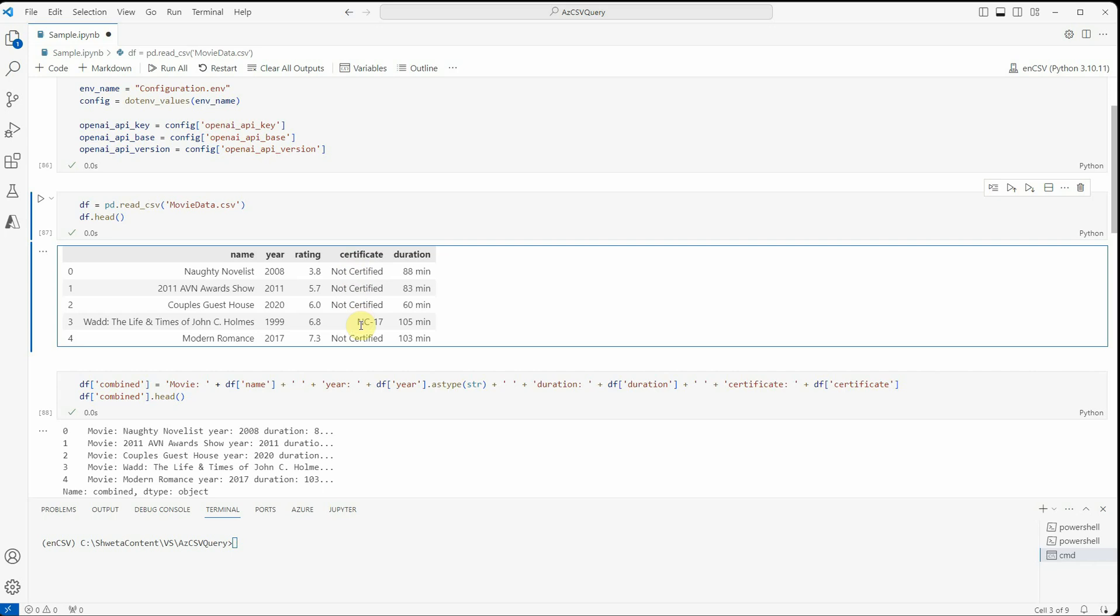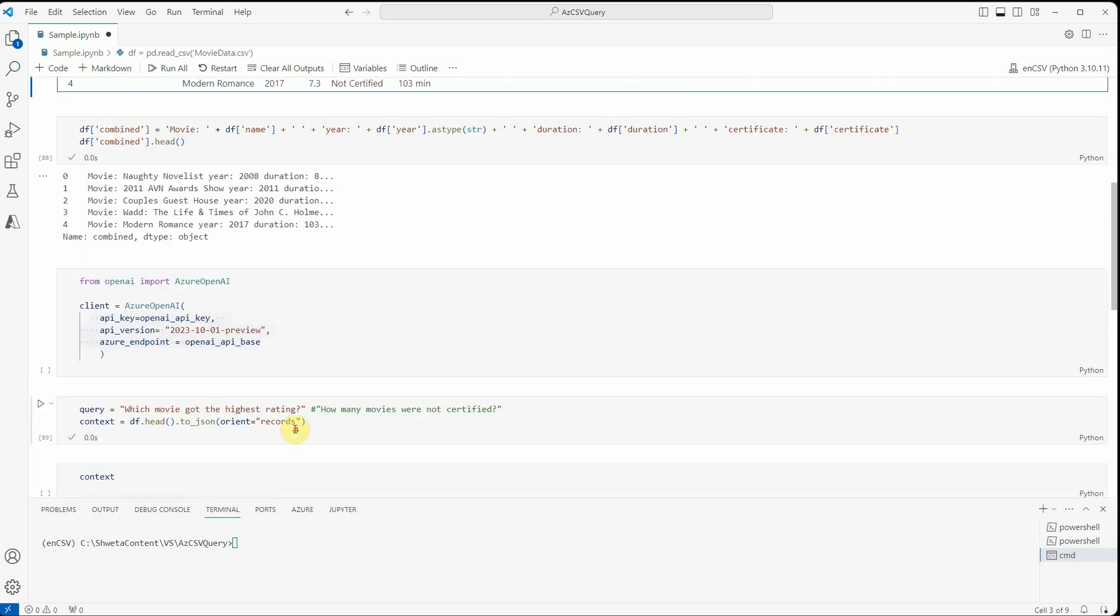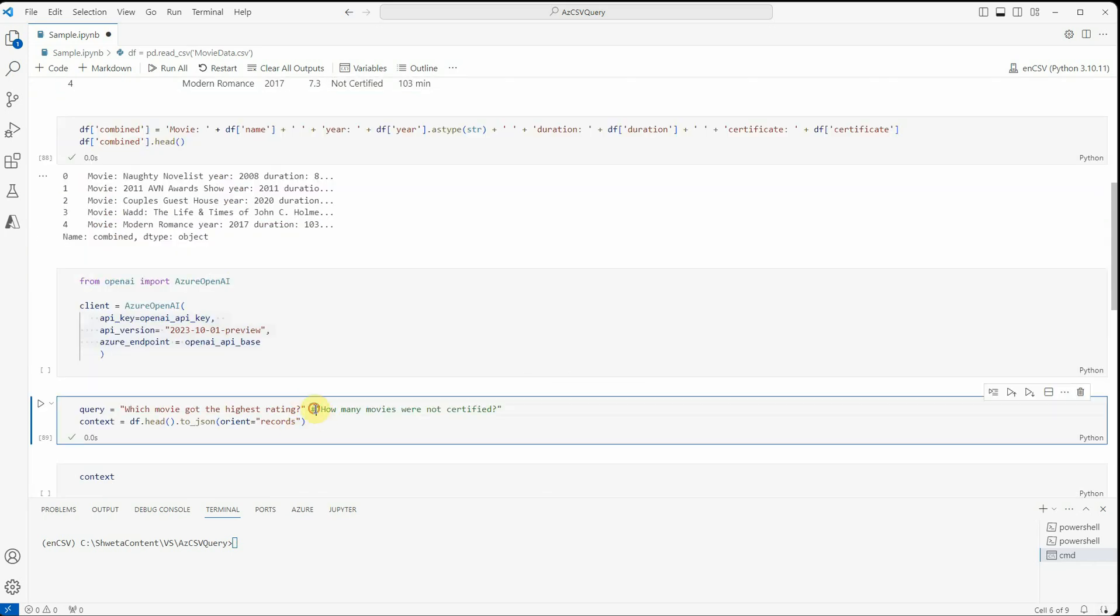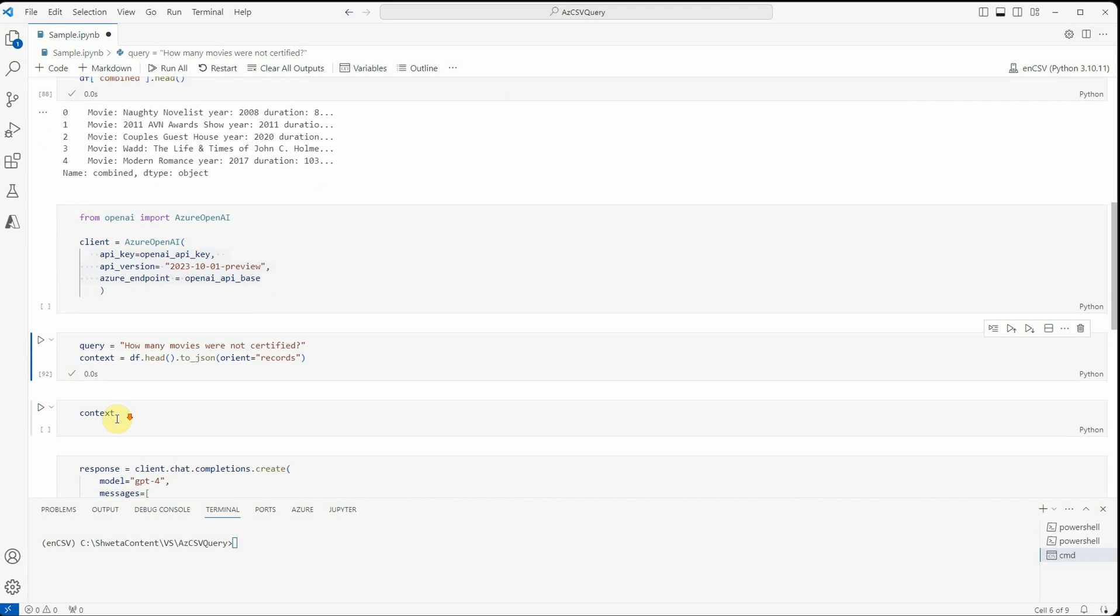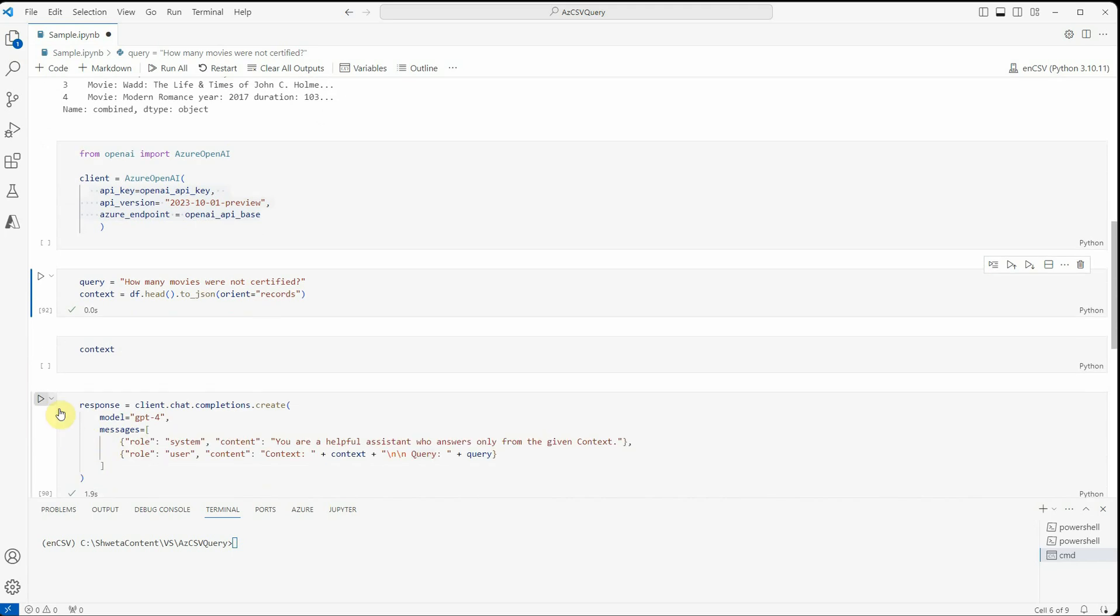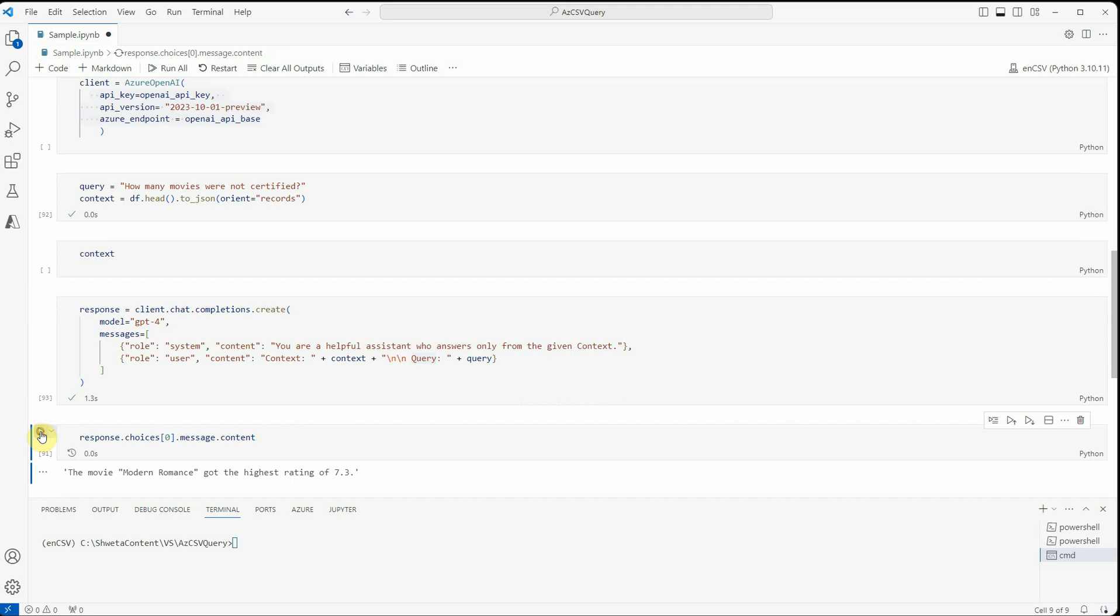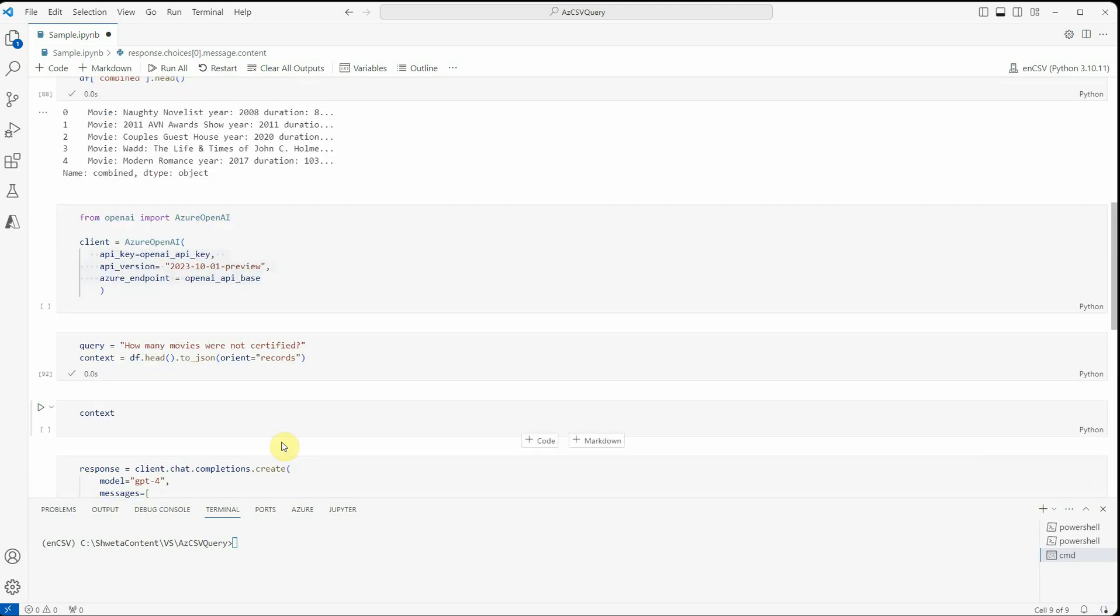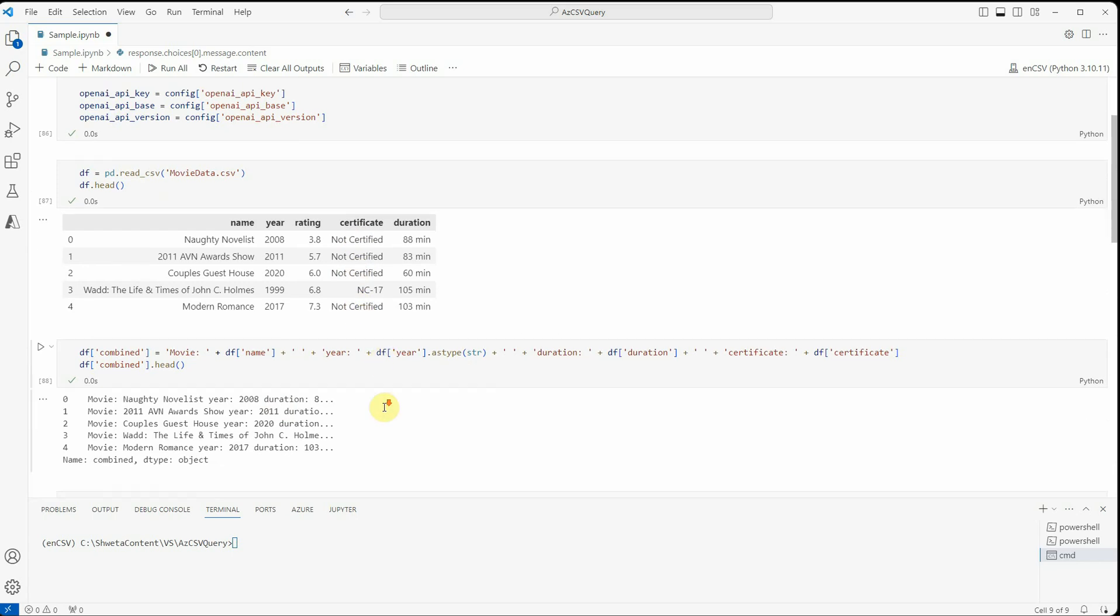Let me ask another question wherein we will ask how many are certified or not. I have already written a question here and we'll see how many movies were not certified. And you can see that four movies were not certified. So this is what we have. You can see exactly four movies were not certified.